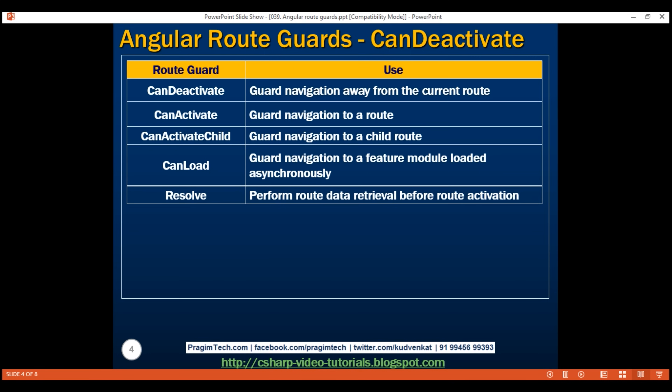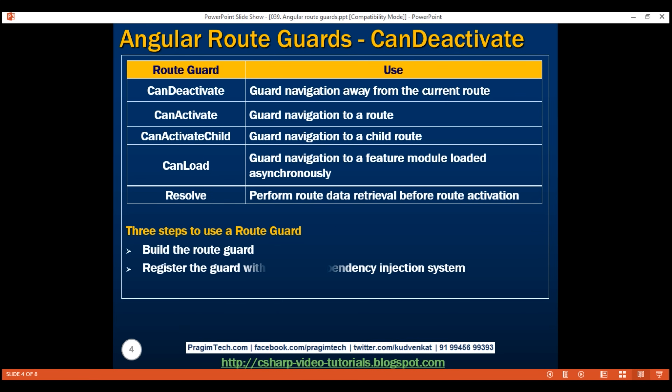In this video, we'll look at implementing the canDeactivate route guard. There are three simple steps to use a route guard. First, we build the route guard. Next, we register the guard with the Angular dependency injection system. And finally, we tie the guard to a route that we want to protect. Let's look at these three steps in action one by one.